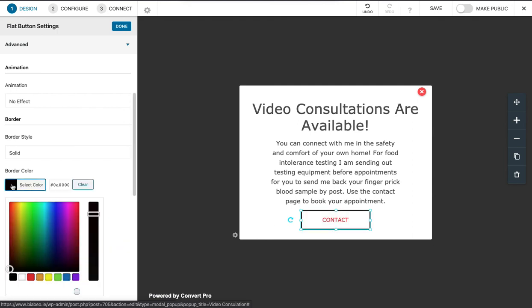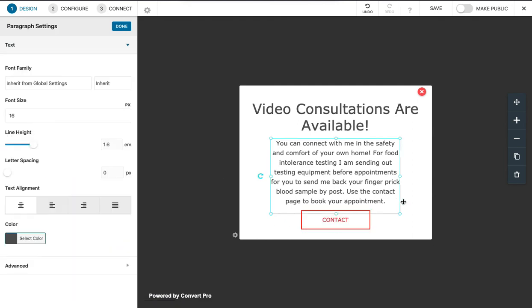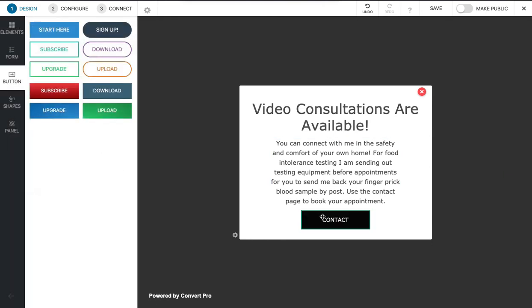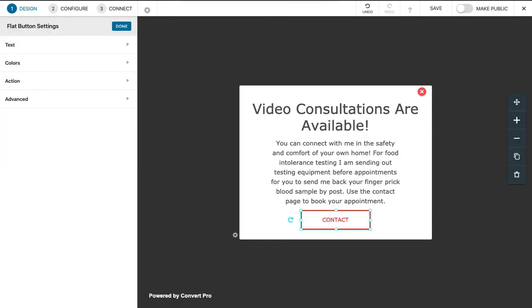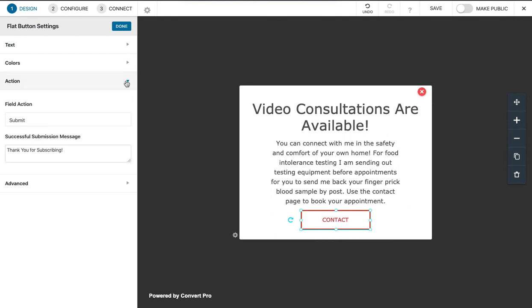We just need to add a URL for when somebody clicks on the contact button. It's not so clear, but if you check under action and you check the field action, which is this is the field, and then the flat button field, we click here to select which one we want.